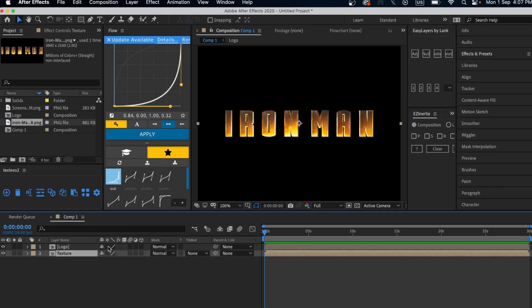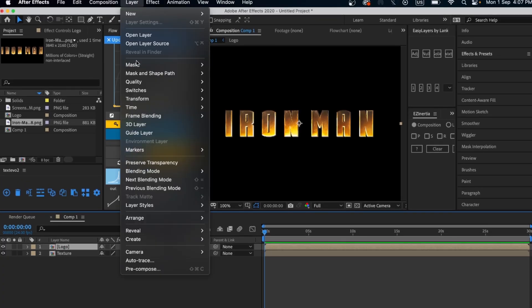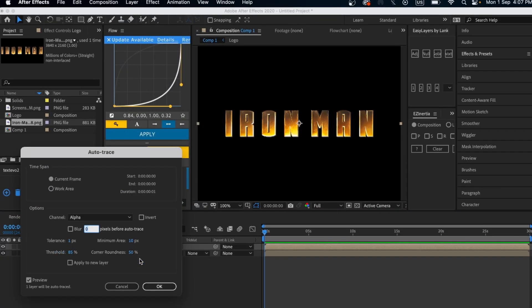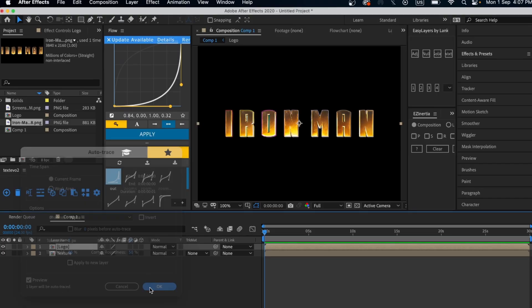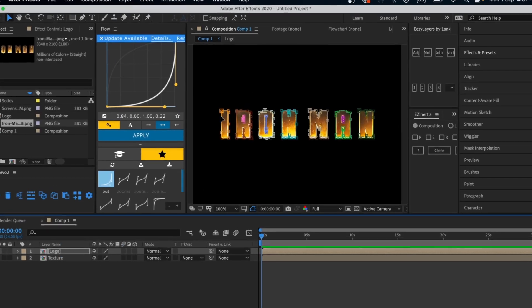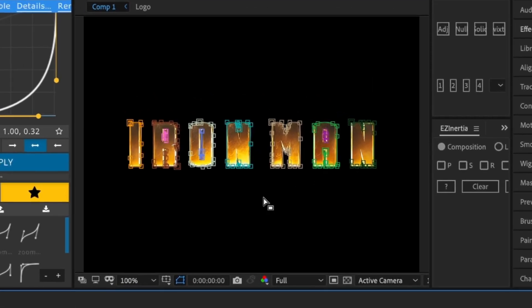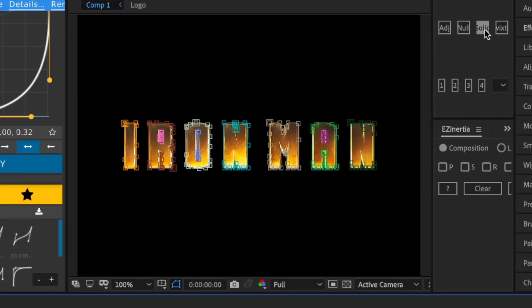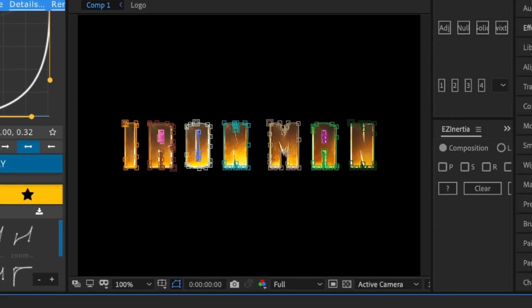Now select the logo layer, go to the Layers tab, click on Auto Trace, and press OK. This creates a mask around the image.